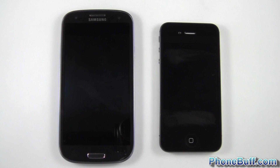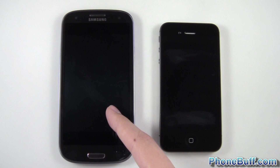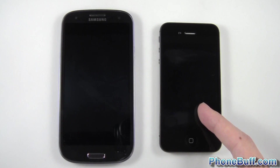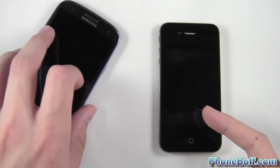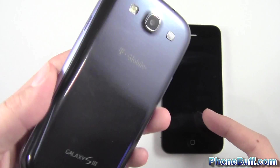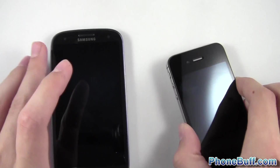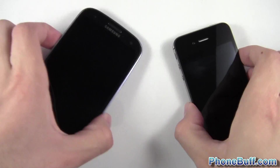Hey guys, Davey here from phonebuff.com. In this video I'm doing a speed comparison test between the Samsung Galaxy S3 on the left and the Apple iPhone 4s on the right. This is T-Mobile's variant of the Galaxy S3 and the unlocked version of the iPhone. I'll go ahead and start our first test, which is the boot up test.